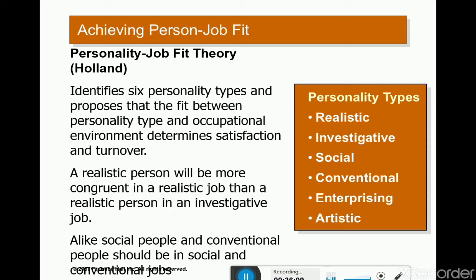For each personality type, Holland introduced specific suitable occupations. If a person's personality matches a particular job, turnover chances are less and the job fit is better. A realistic person will be more congruent in a realistic job than in an investigative job. The idea is to match personality with congruent occupation for better satisfaction.